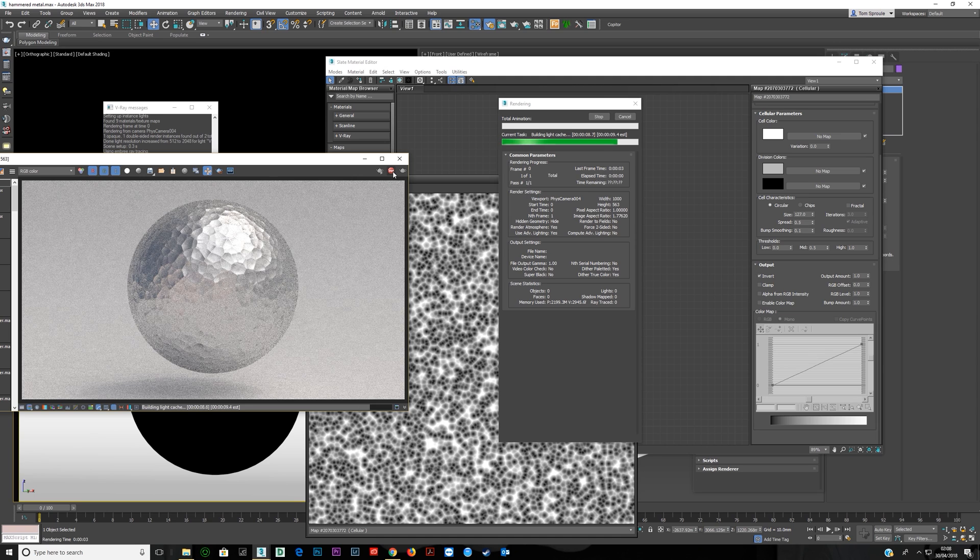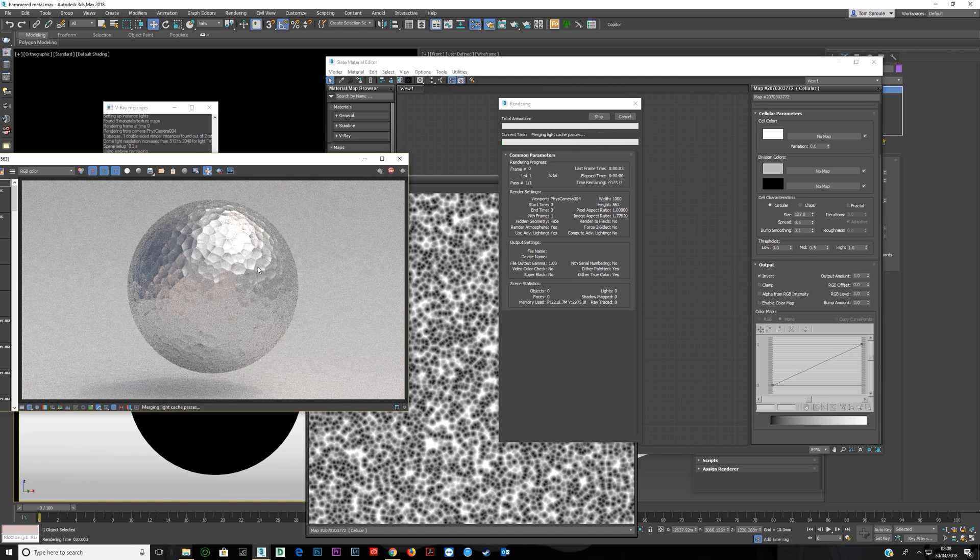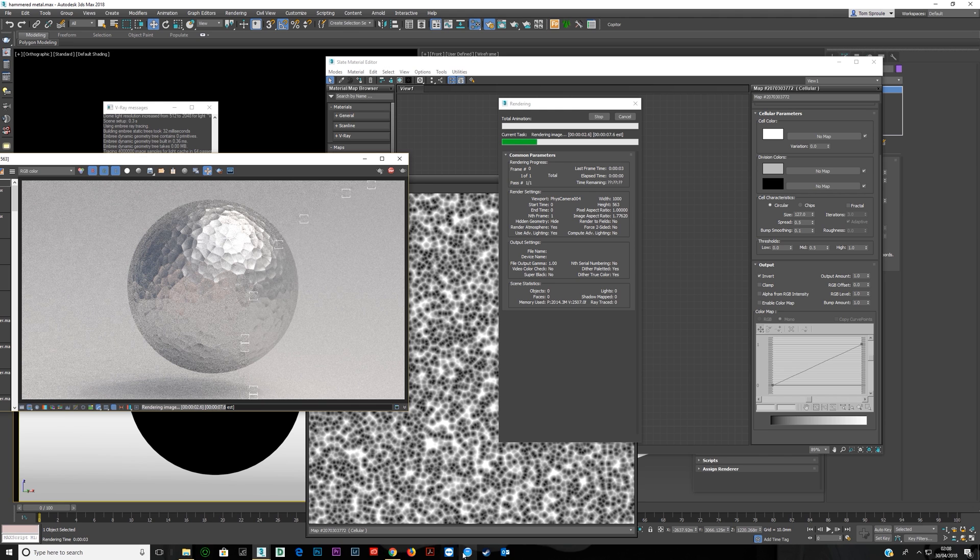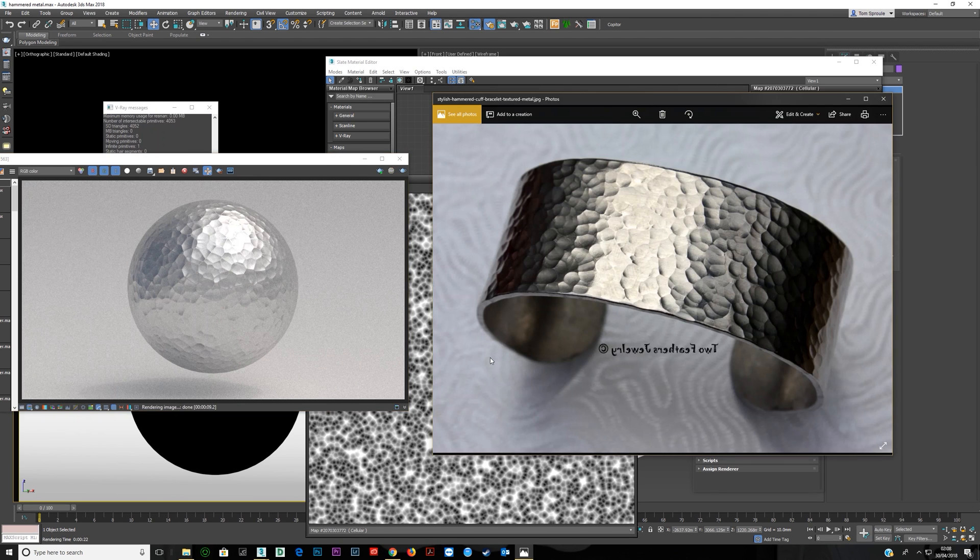And that's really all you need to do. Right here you have a basic metal texture. Now if you take a look at the reference image that's basically the same texture.